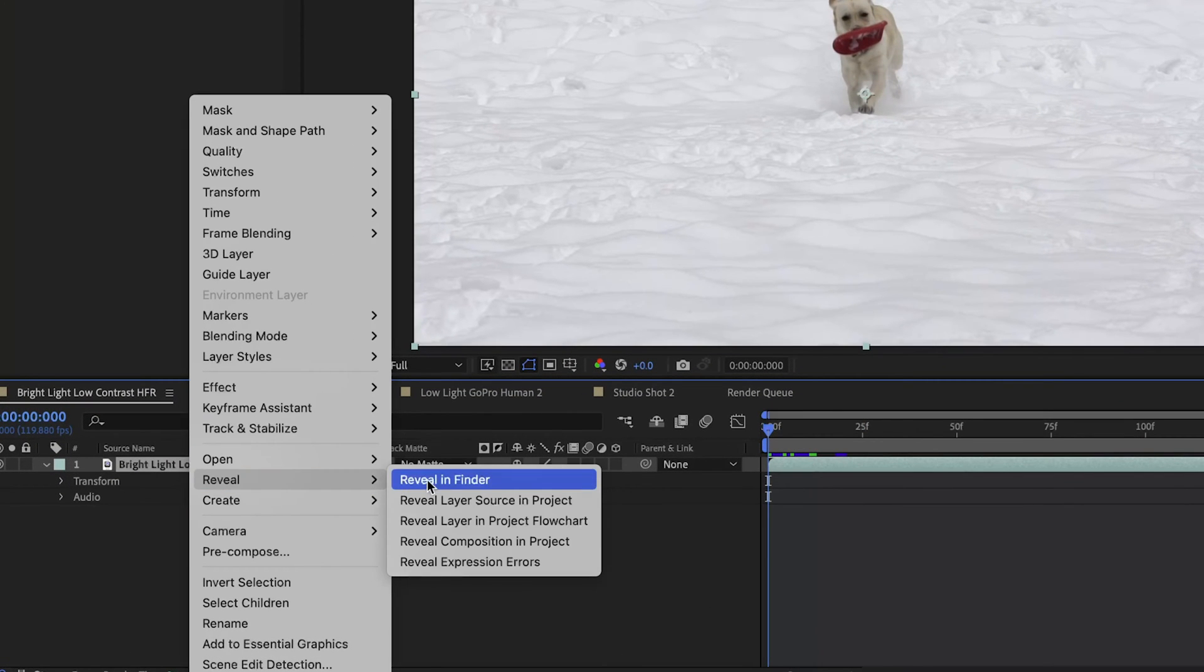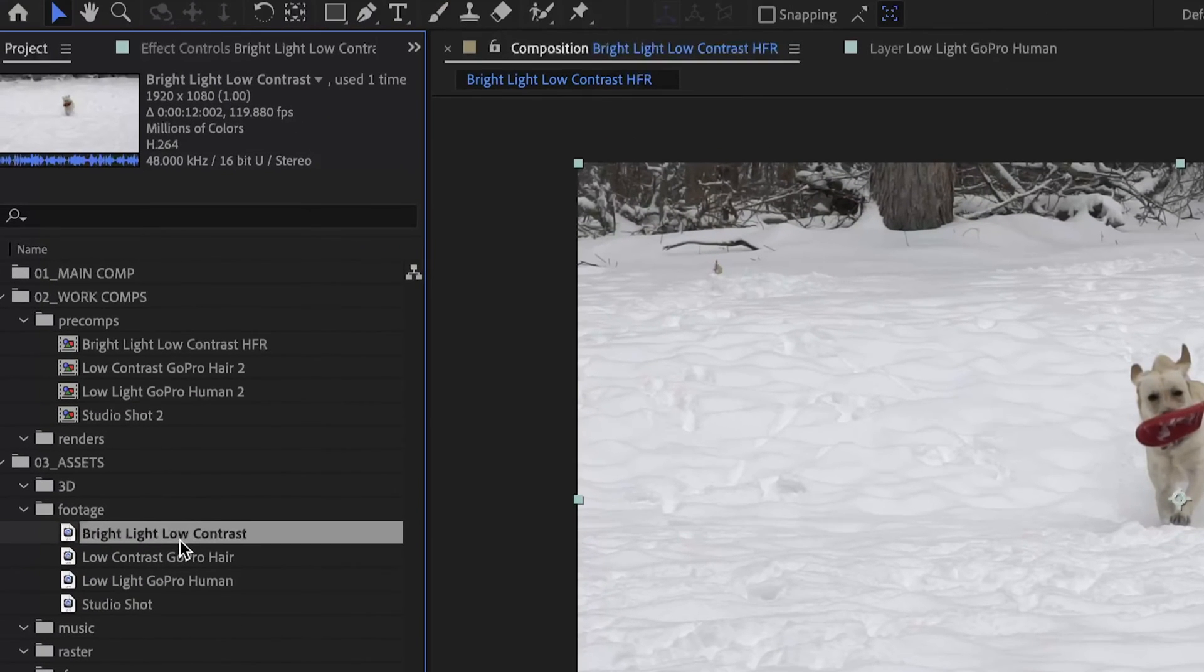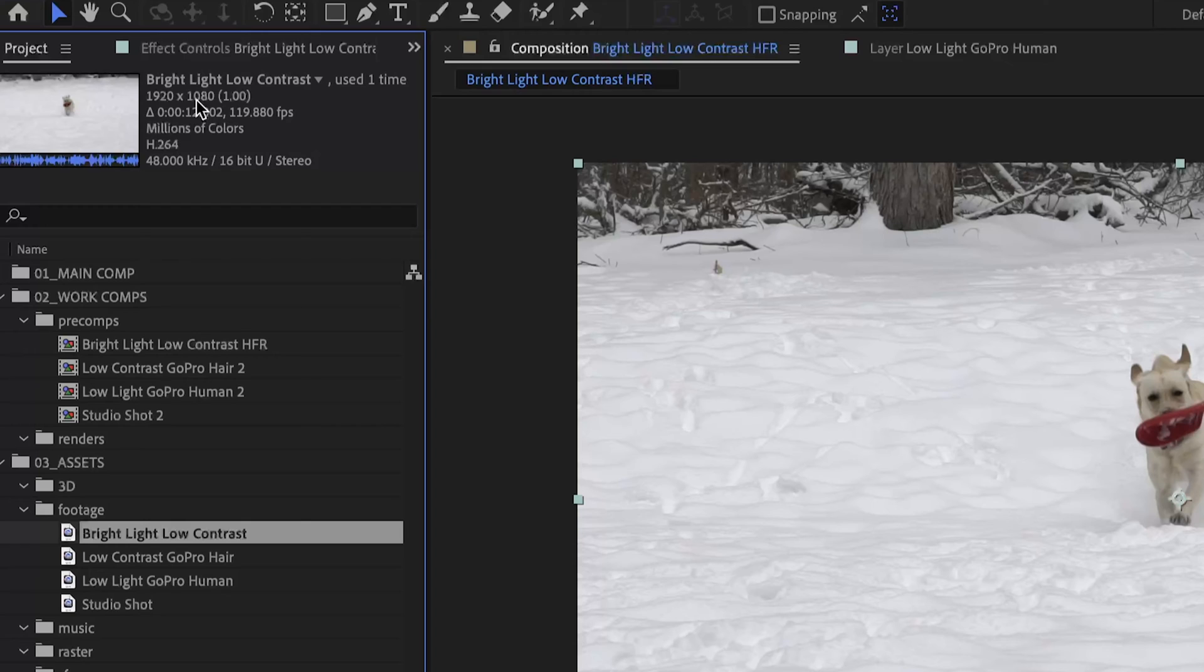If we just reveal layer source and project, you'll see that it is a 1920 by 1080 clip. So it's not the highest resolution, but it is 120 frames per second. I want to see how Mask Prompter handles having to compute and deal with all of those frames.